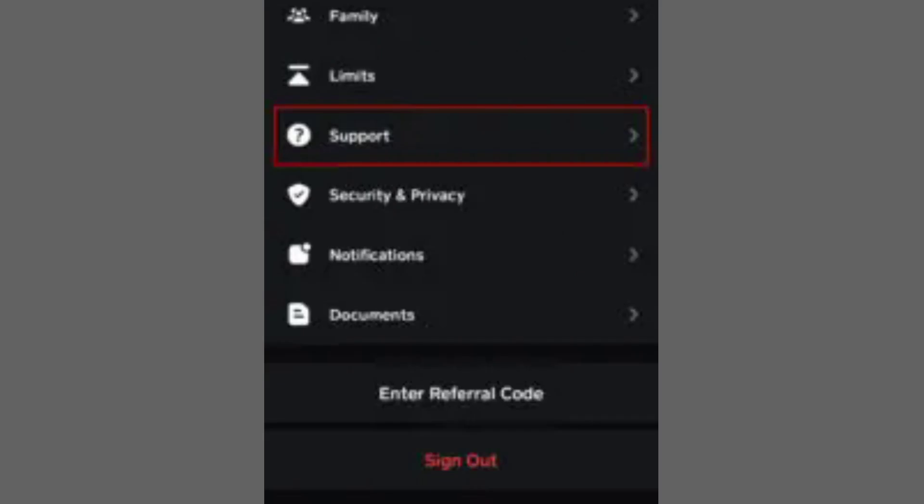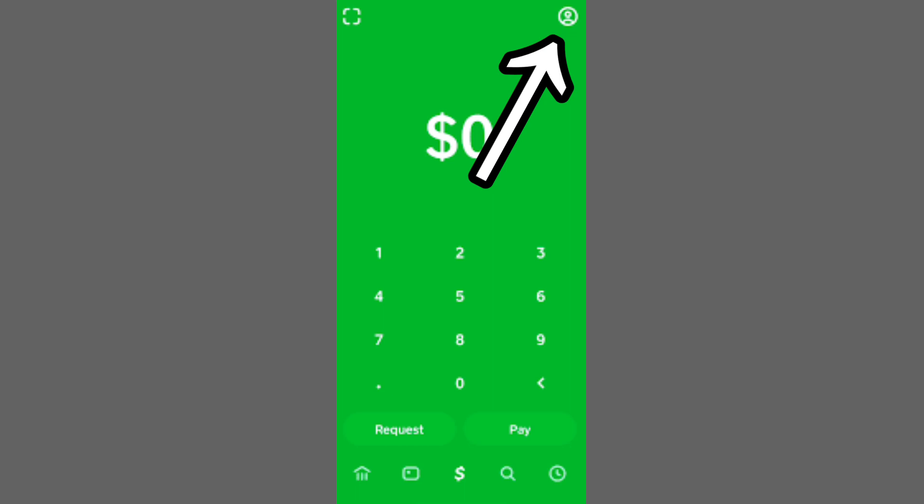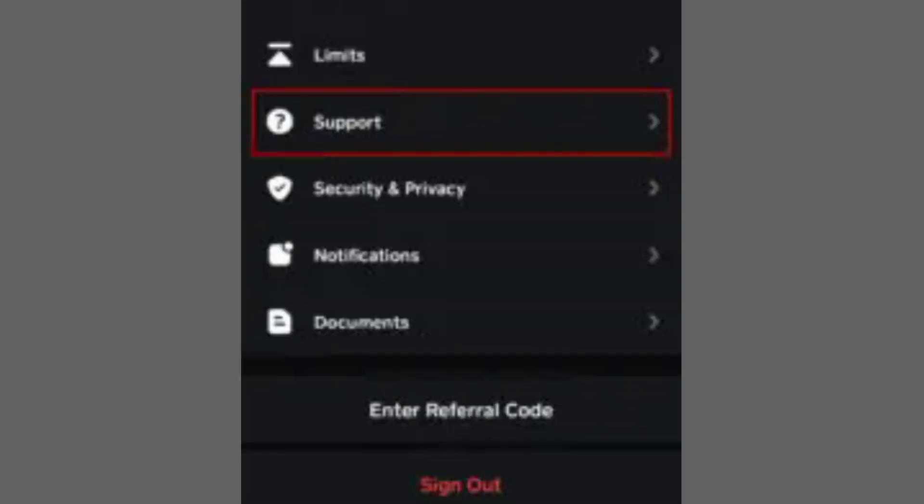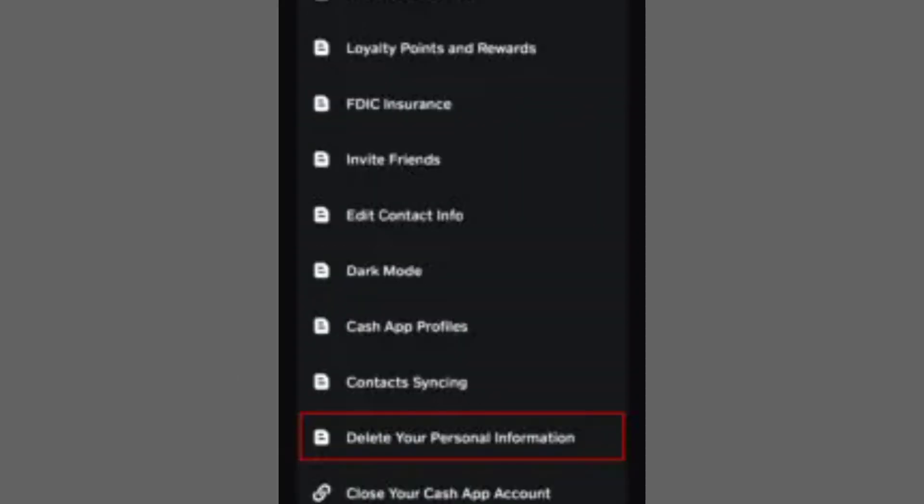If you're ready to delete your account, click on your profile icon, then Support, and select Something Else. Scroll down to Account Settings, then choose Close my Cash App account. And that's how you delete Cash App transaction history.